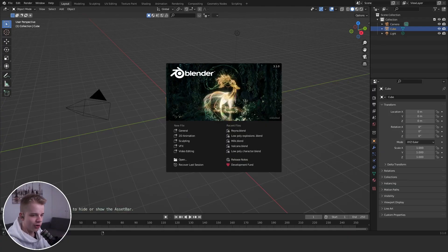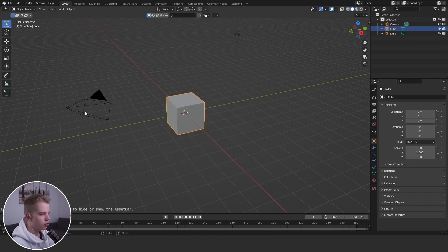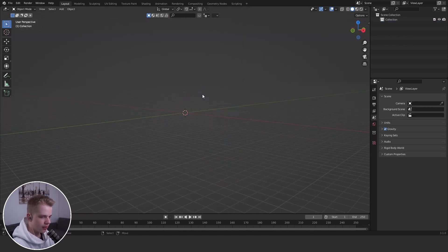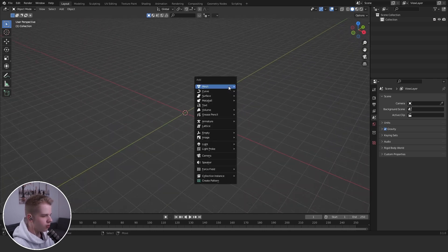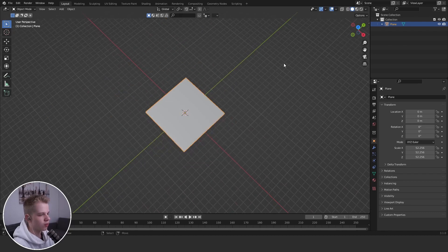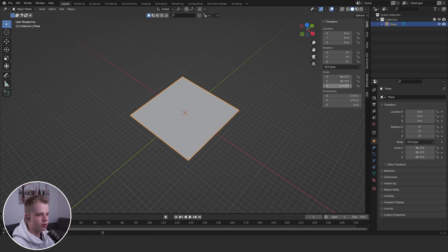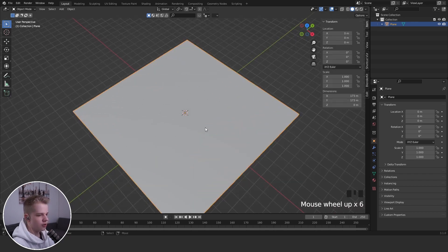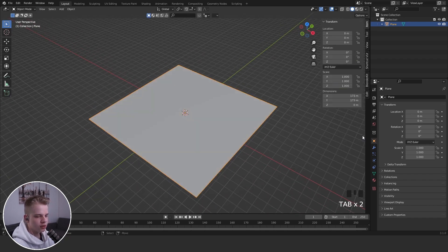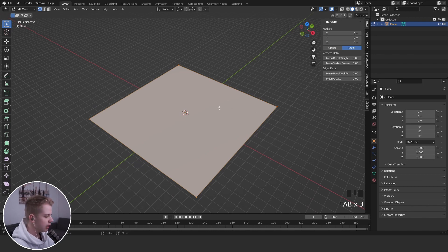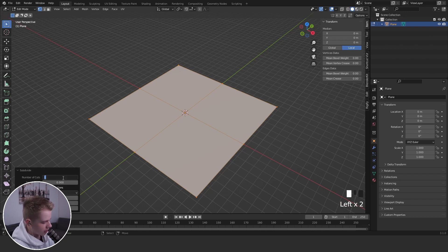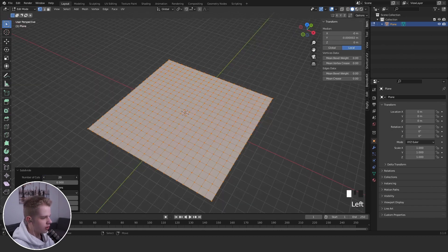Today I'm going to teach you how to make a low poly landscape inside Blender. The first method is to grab a plane, scale it up, then press Ctrl+A to apply the scale so it resets back to one. Then tab into edit mode, press W to subdivide, open the bottom tab and set the subdivision count to around 20 or even 40.